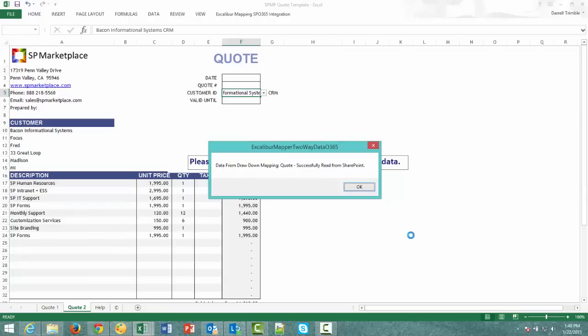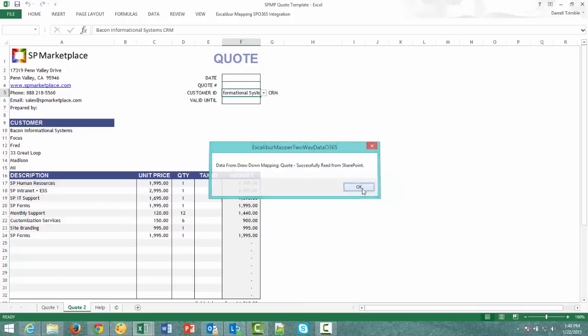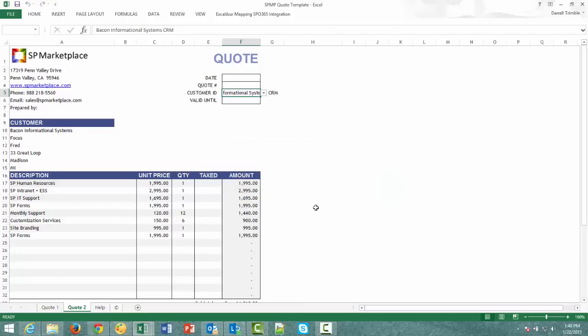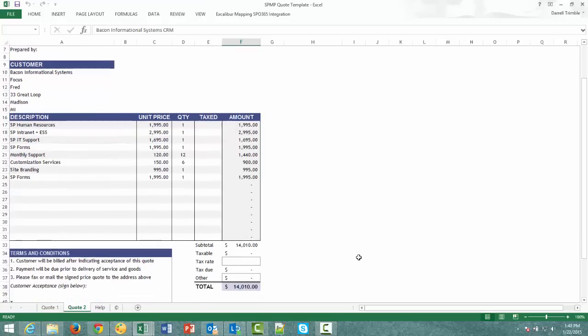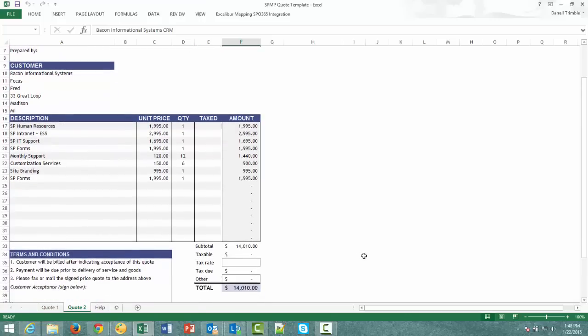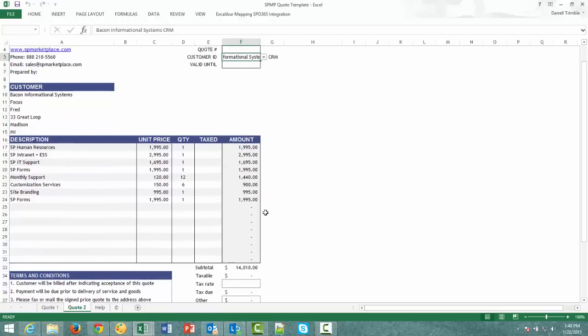And now we get the message that it's drawn down information from that item in the prospect list. And now we can see that it's populated the quote. All items even pulling in terms and conditions from another text file within SharePoint, and it's done all the calculations that are needed.